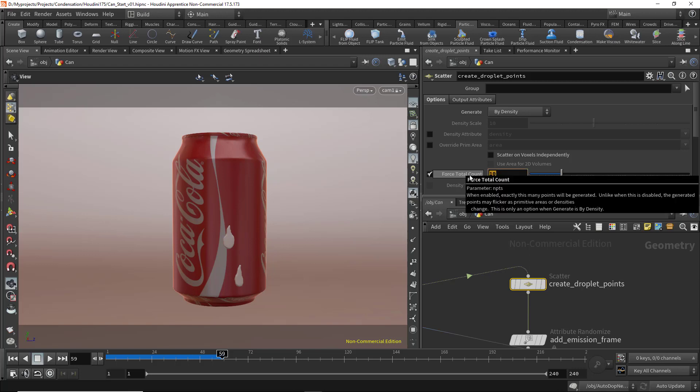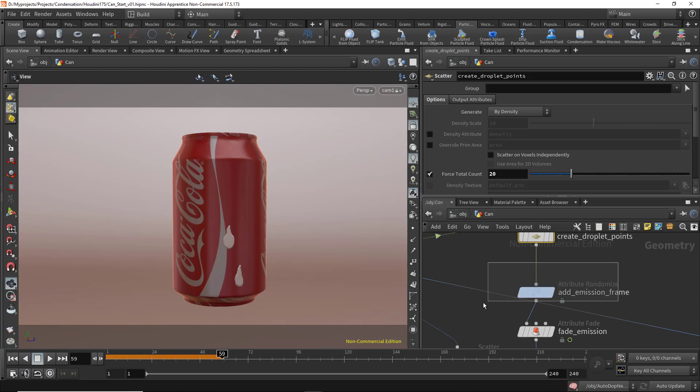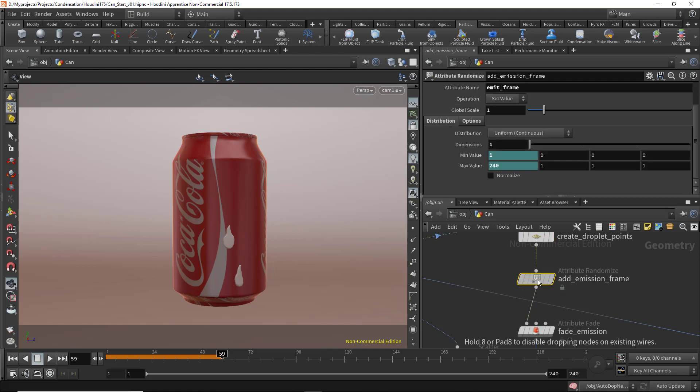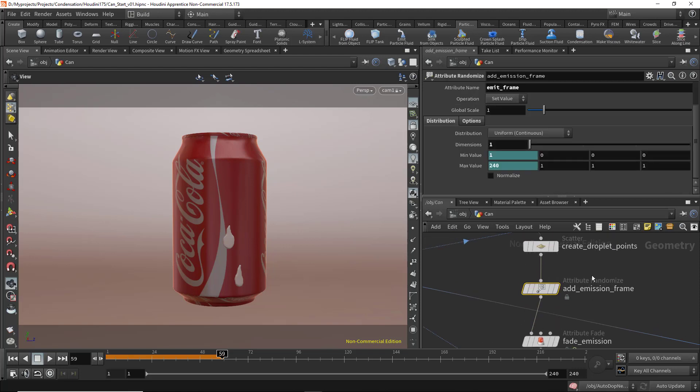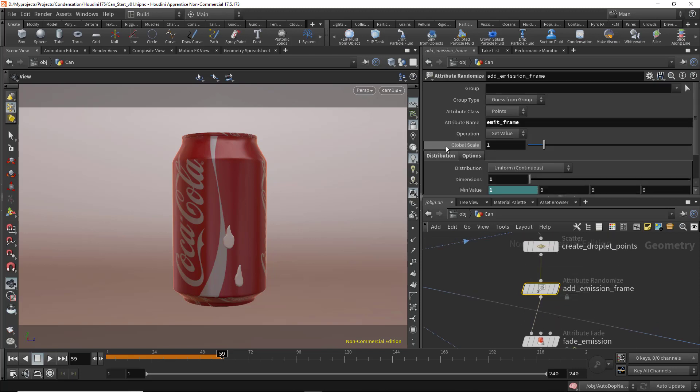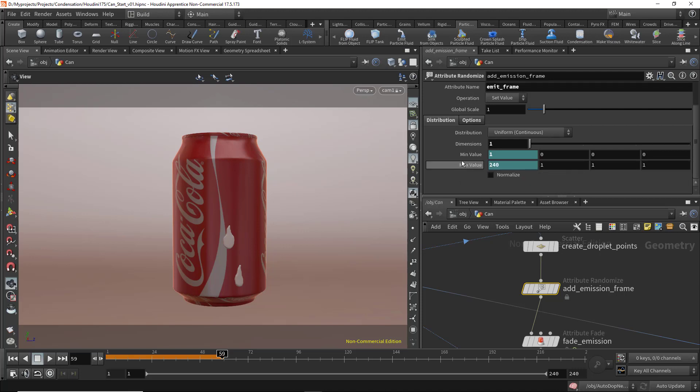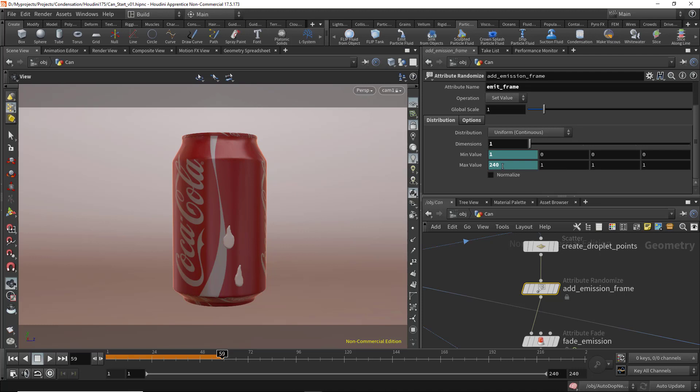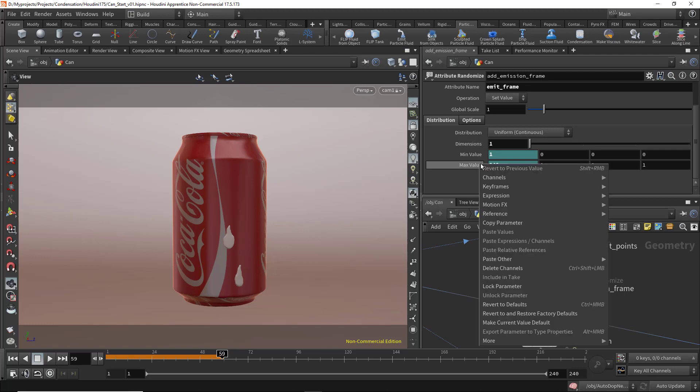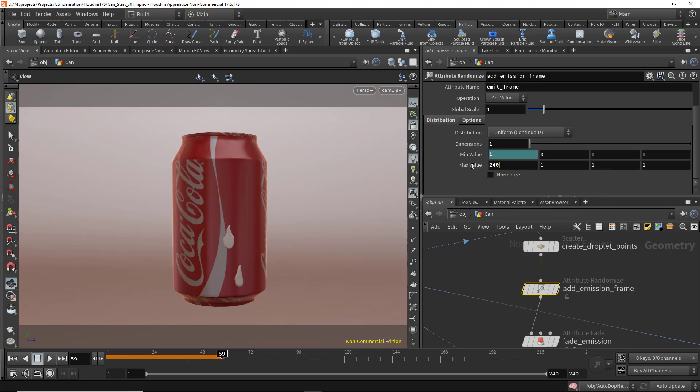Here we have the attribute randomized. In the distribution, the emission will start from frame 1 until 240. I can right-click and delete the channels and set that to 200 if I want to make the emission stop at frame 200.